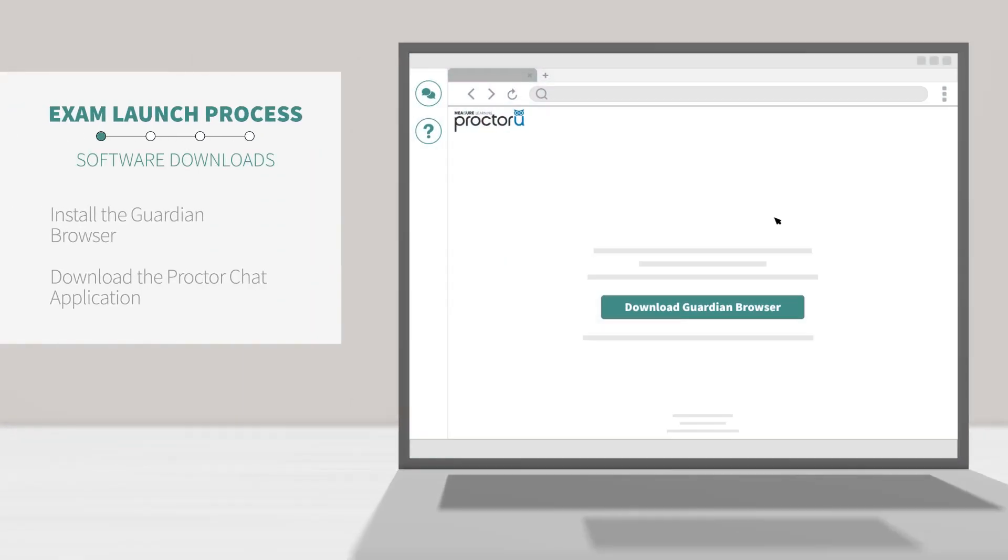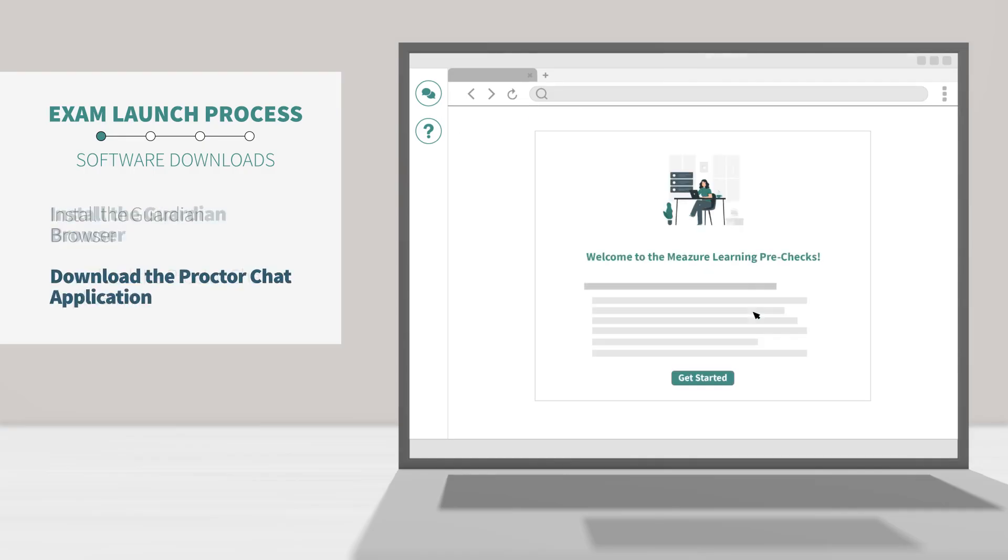If you didn't install the Guardian browser before your exam, the system will prompt you to take those steps prior to moving forward. Now it's time to download and run the Proctor Chat application. This applet will allow you to chat with your Proctor.